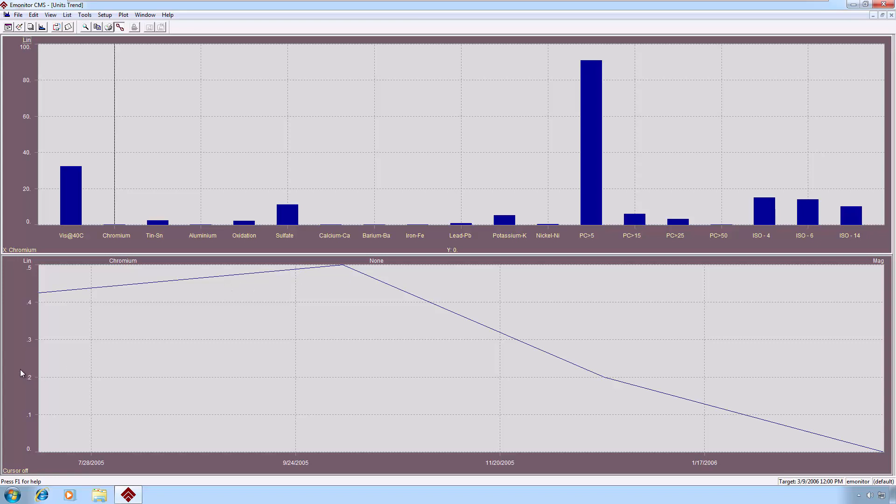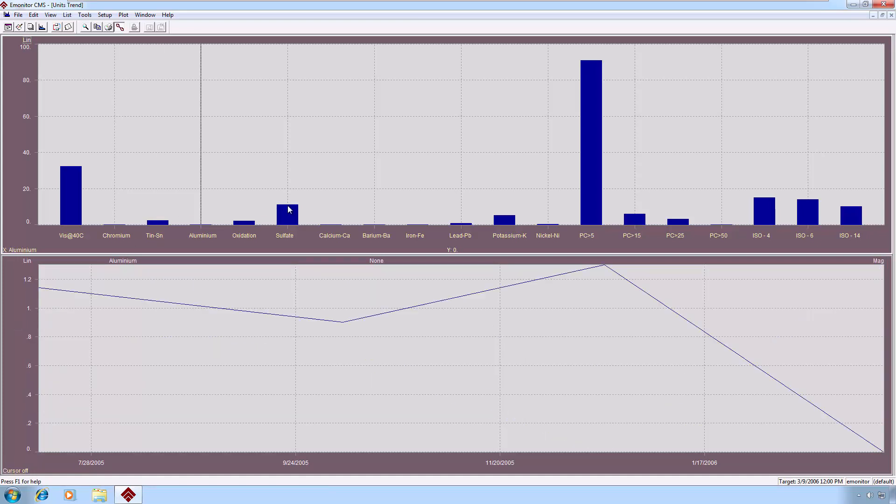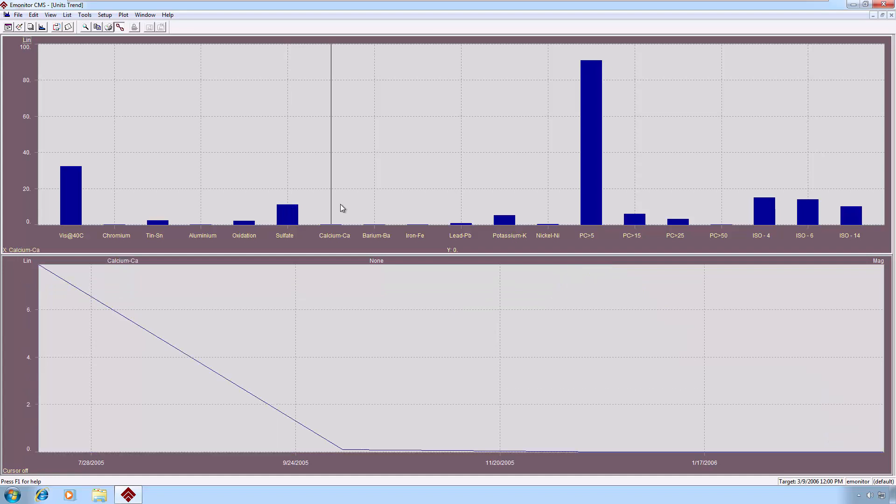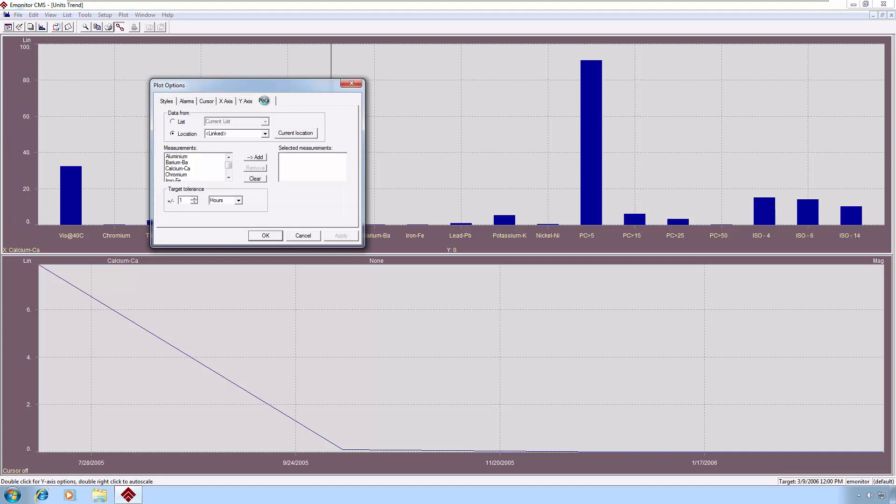Now, you can put alarms on this, just as you can with any other magnitude or numeric measurement. Now it can be, especially in the case of oil data, that we have so many units that it can get very busy. We may not want to look at all the units at one time. So we can double-click in the plot margin, go to the data tab, and here we can select just the particular measurements that we want.